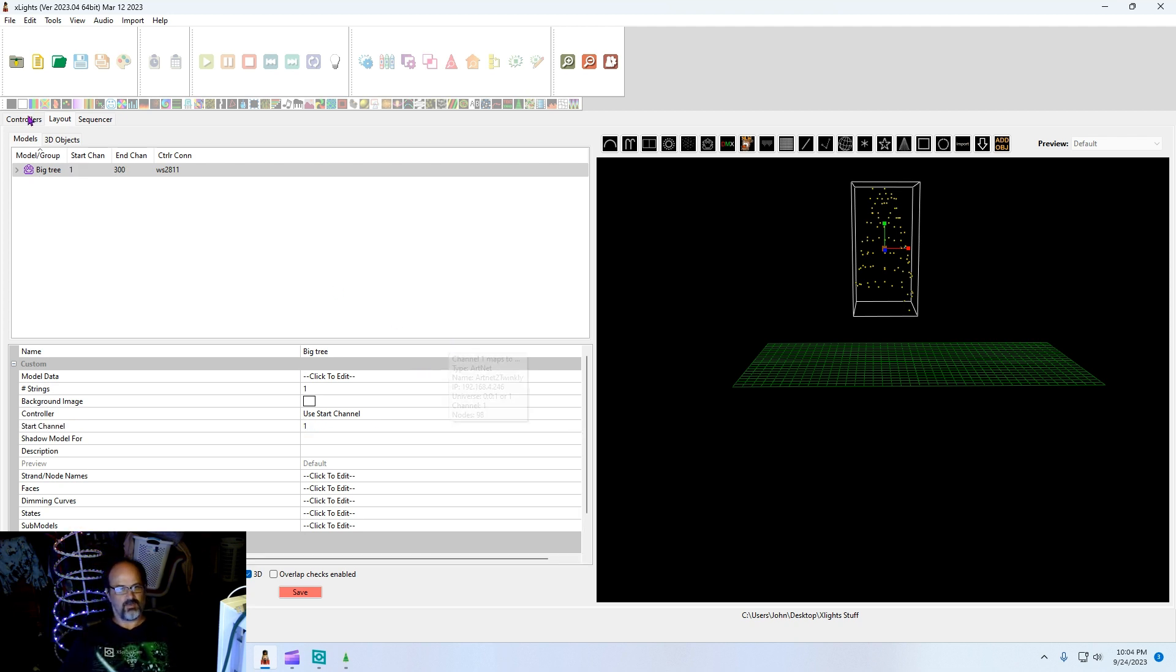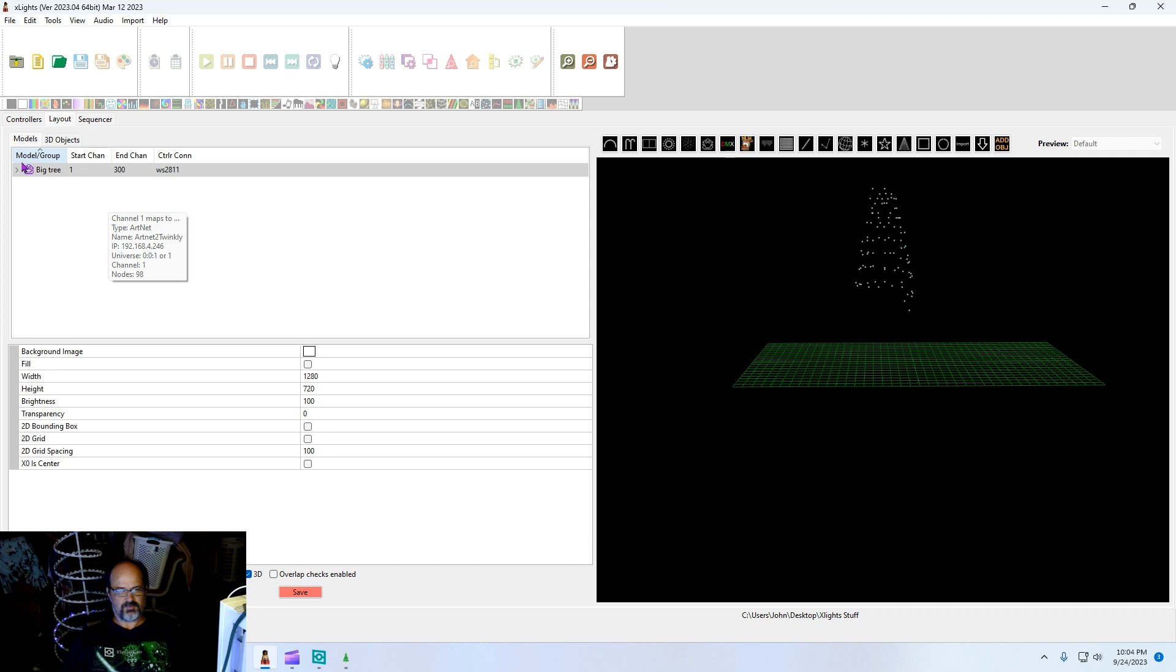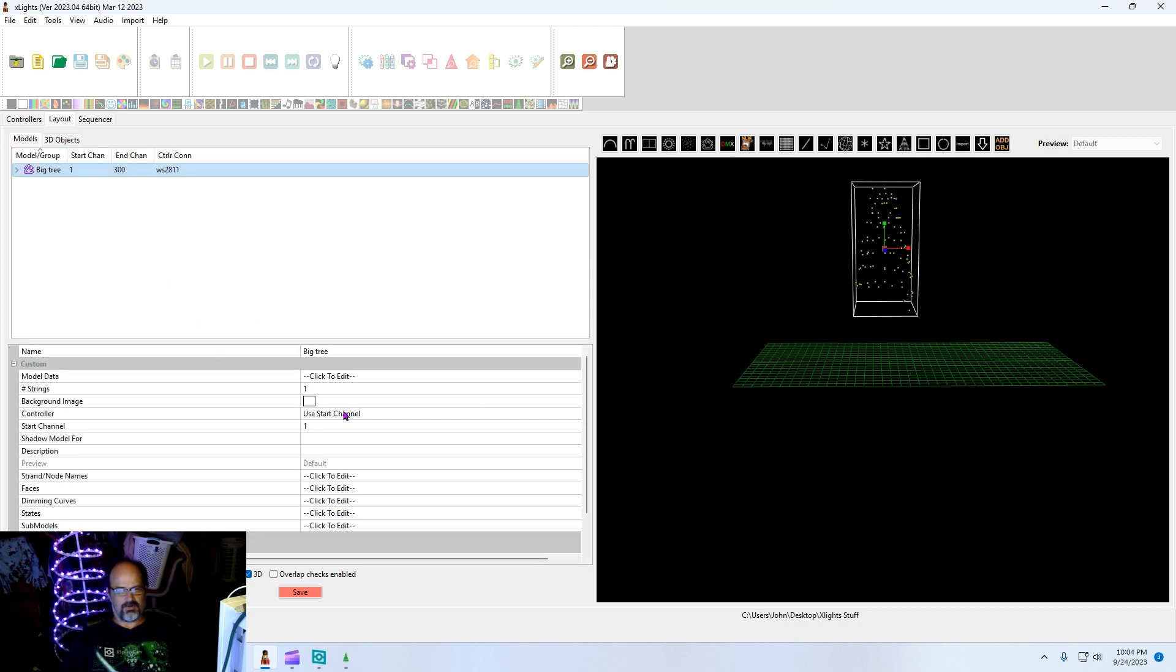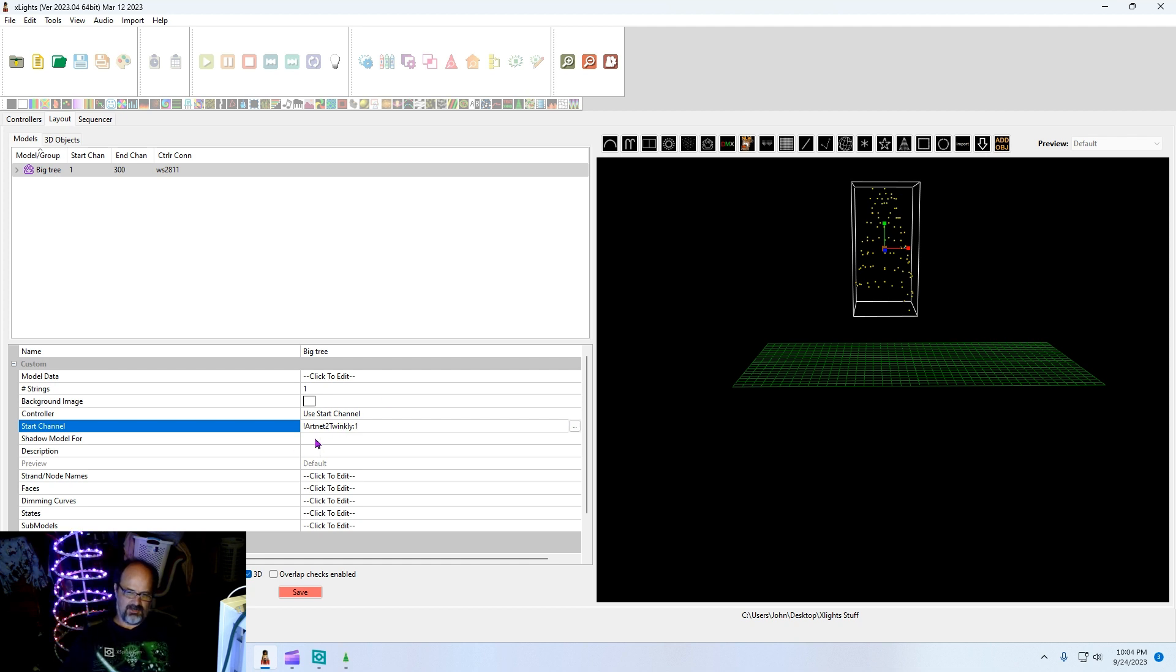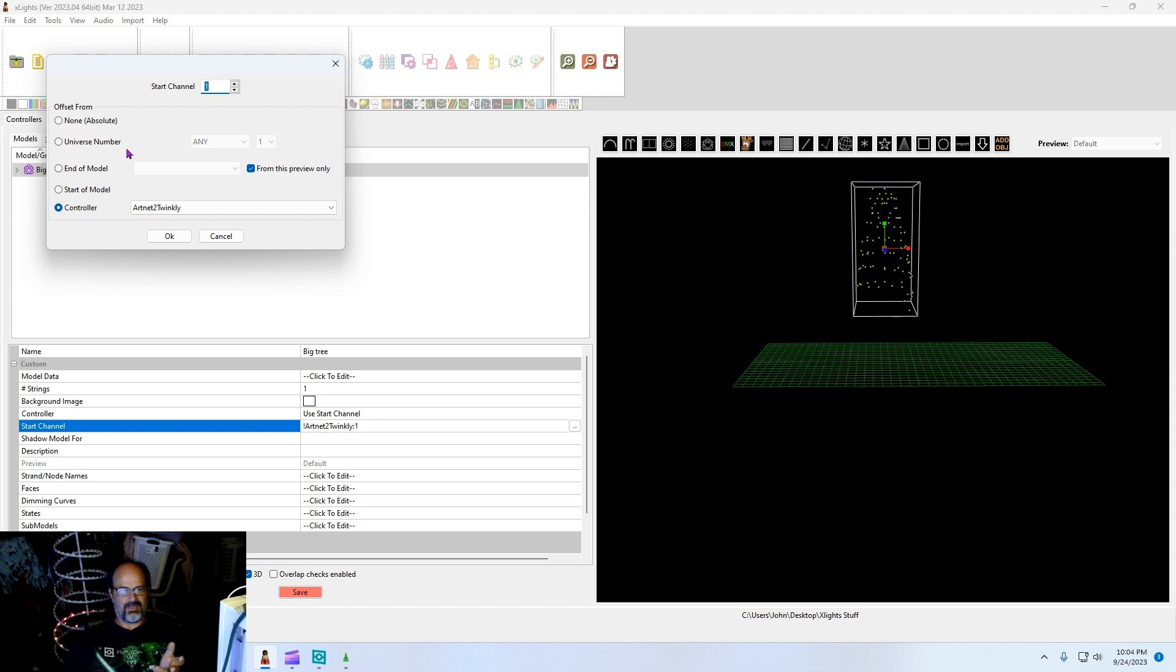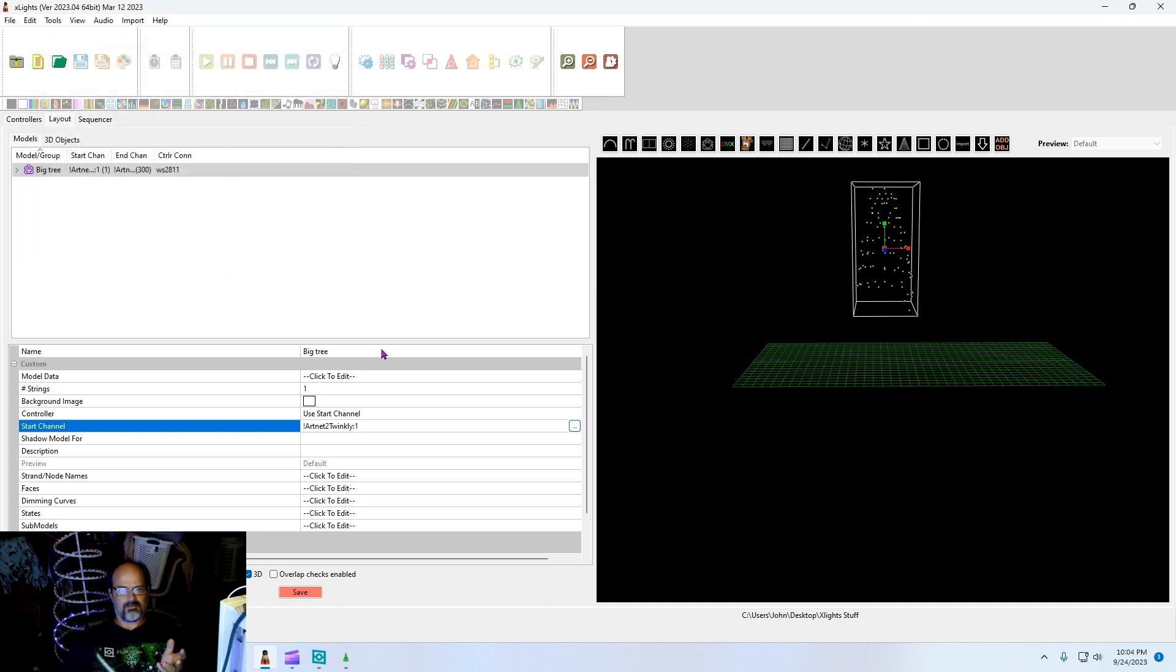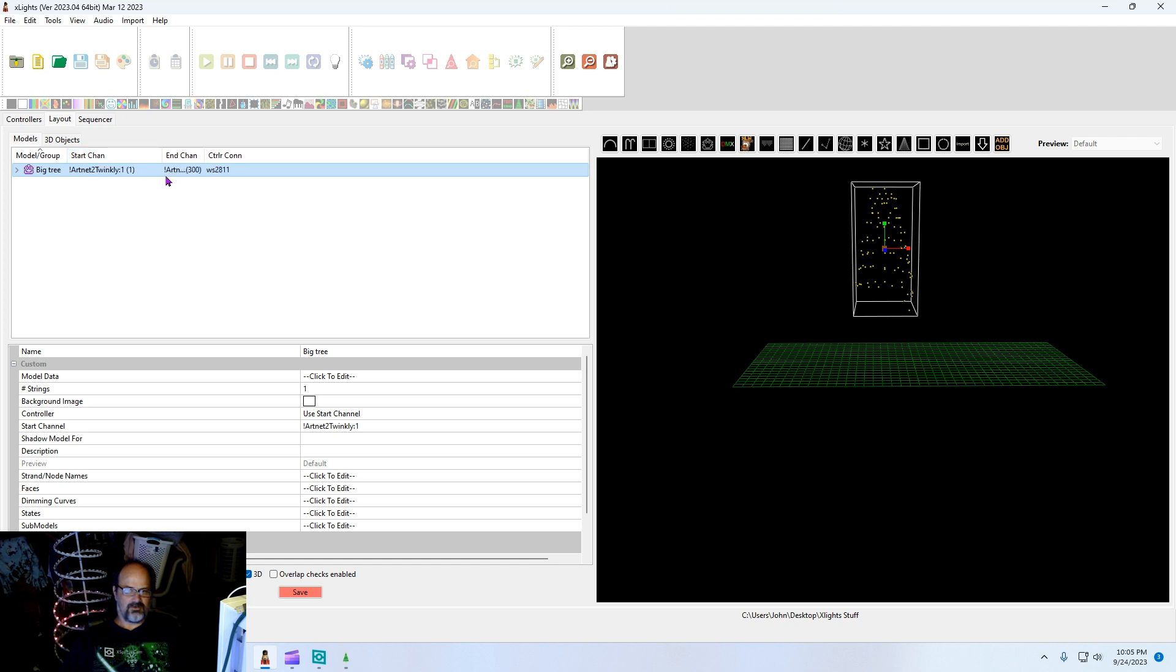Here's where it gets interesting. I could just say start channel of one, but that's not the best way to do it. Your controller name is ArtNet to Twinkly or whatever you call it. You're going to want to go in here and you're going to say exclamation mark ArtNet to Twinkly colon one. That tells it to start at the first channel for that device. You cannot get your channels messed up if you do this. You can actually build this manually through this dialog here, but if you know the syntax it's here, just type it. Now it's going to show start channel ArtNet Twinkly one or that's in 300.